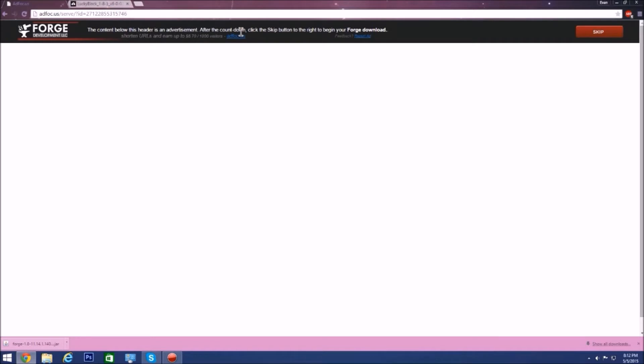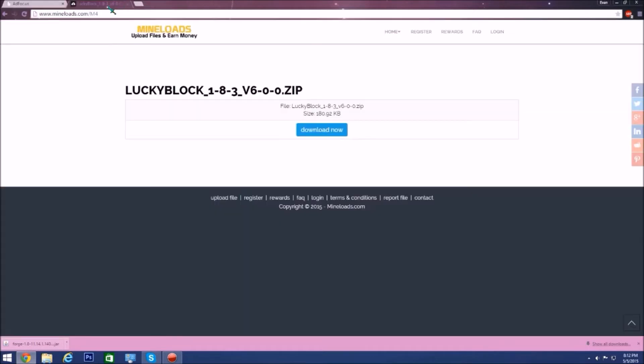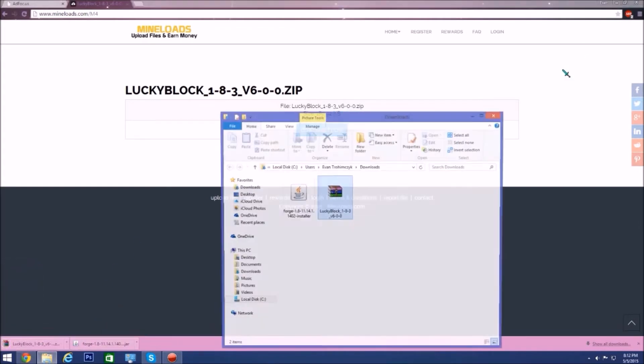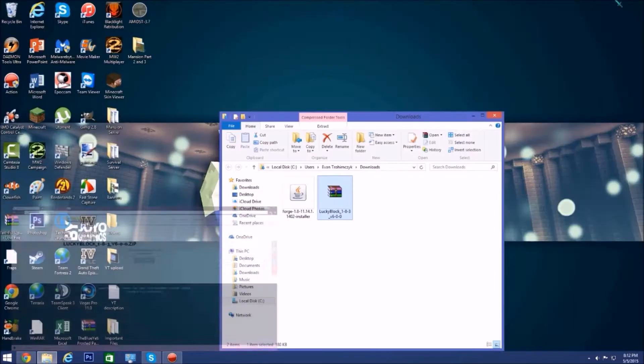Once you have it installed and you've run it, you want to go get the mod. The mod is Lucky Block, I'll have the link in the description. Once you get here you'll have to wait 10 seconds, just wait the 10 seconds and click download now.